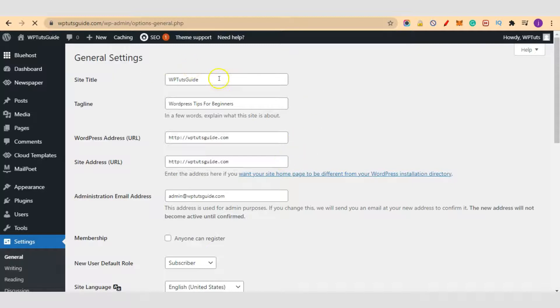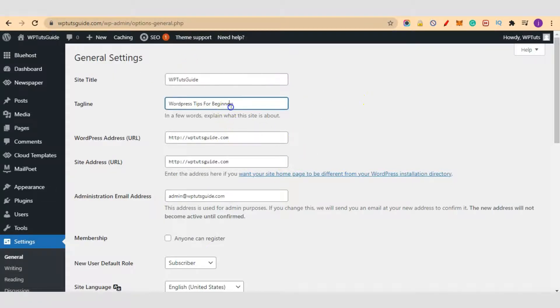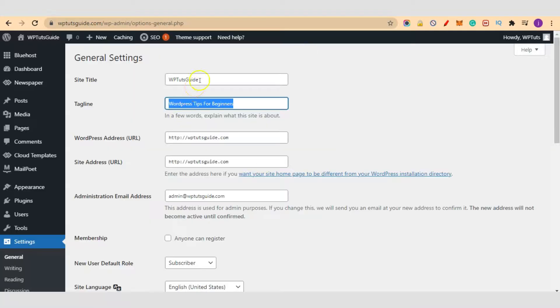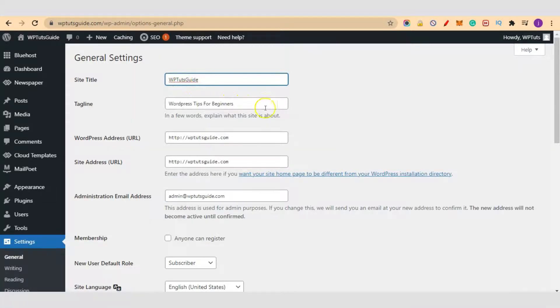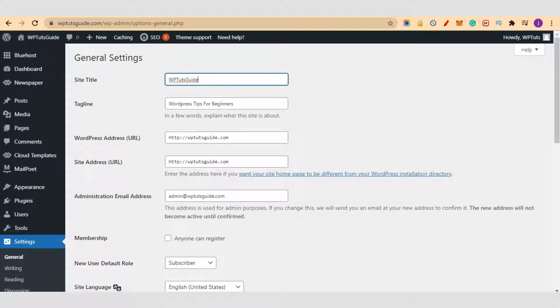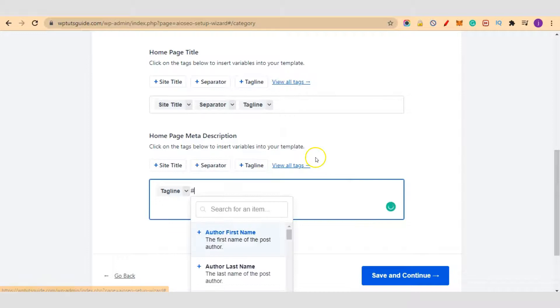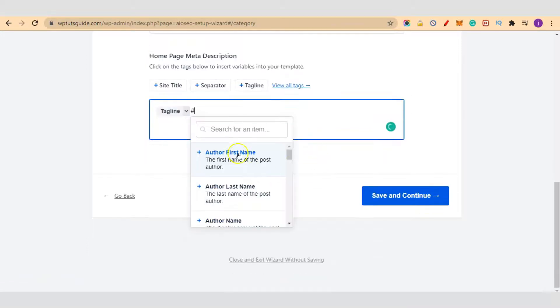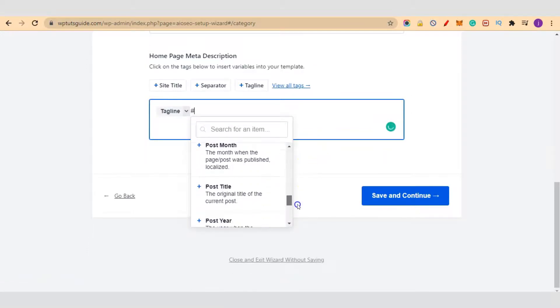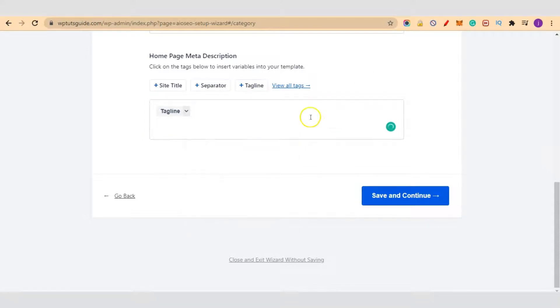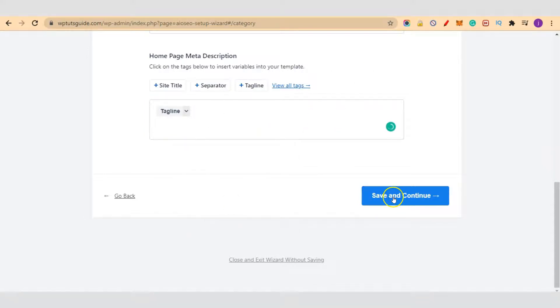So this is the site title and this is the tagline. These two. This is what you are going to have here. If you want a different site title or tagline, just edit it from here. So let's continue with this. We have our homepage meta description. You can also click on view tags if you want to add more. By default these are okay. Here are the other tags available that you can play with. And let's click on save and continue.